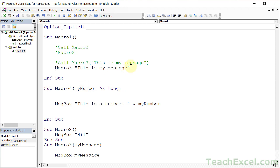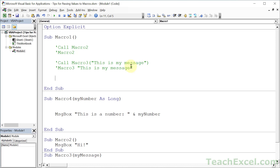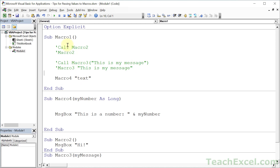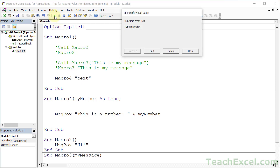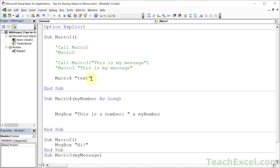Comment that out. Let's go for Macro4. First, let us pass it some text and see what happens. Play — type mismatch error. So we must send it the correct type, or we are going to get an error.